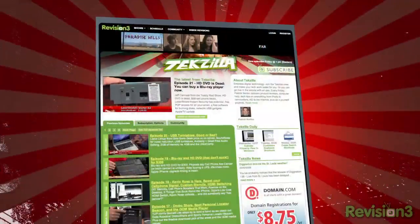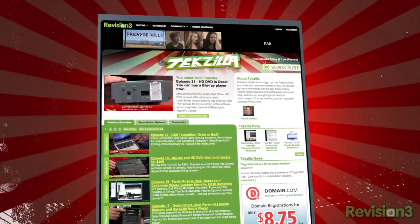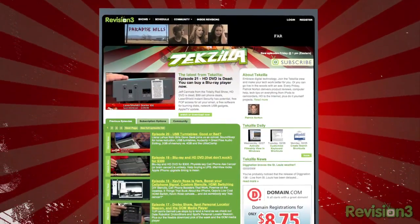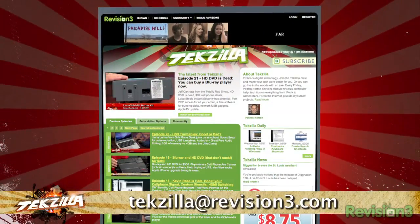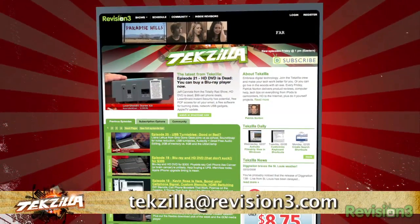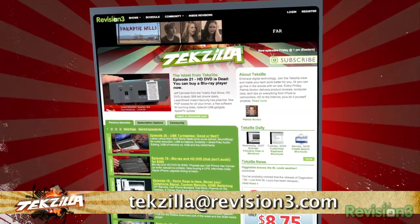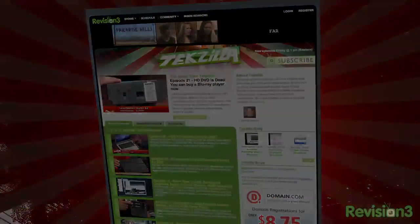Techzilla.com is the place to find more tips, tricks, product reviews, and how-tos. If you've got a tech question, a tip you want to share, or a product you want reviewed, email us at techzilla@revision3.com.